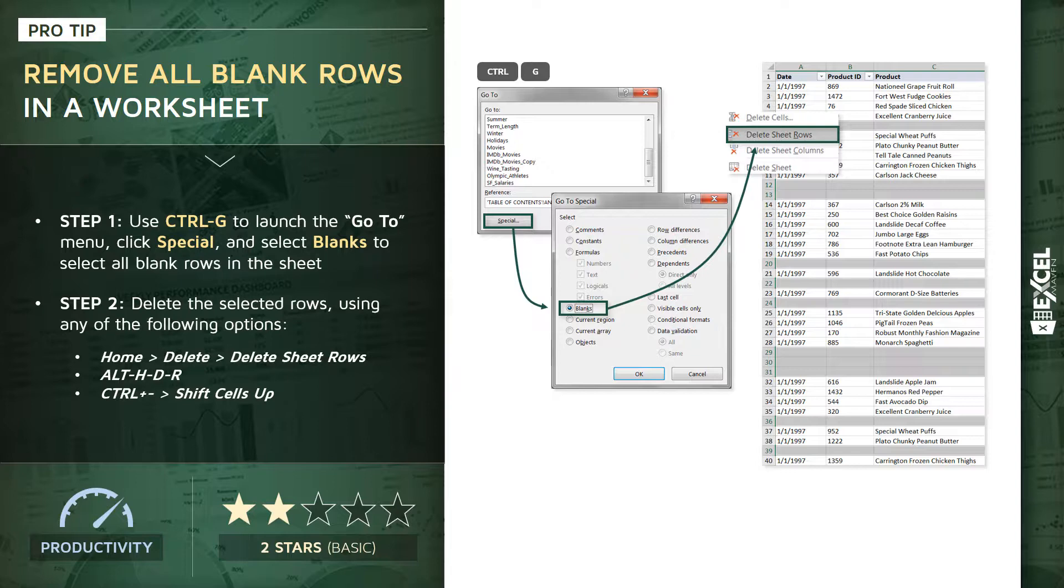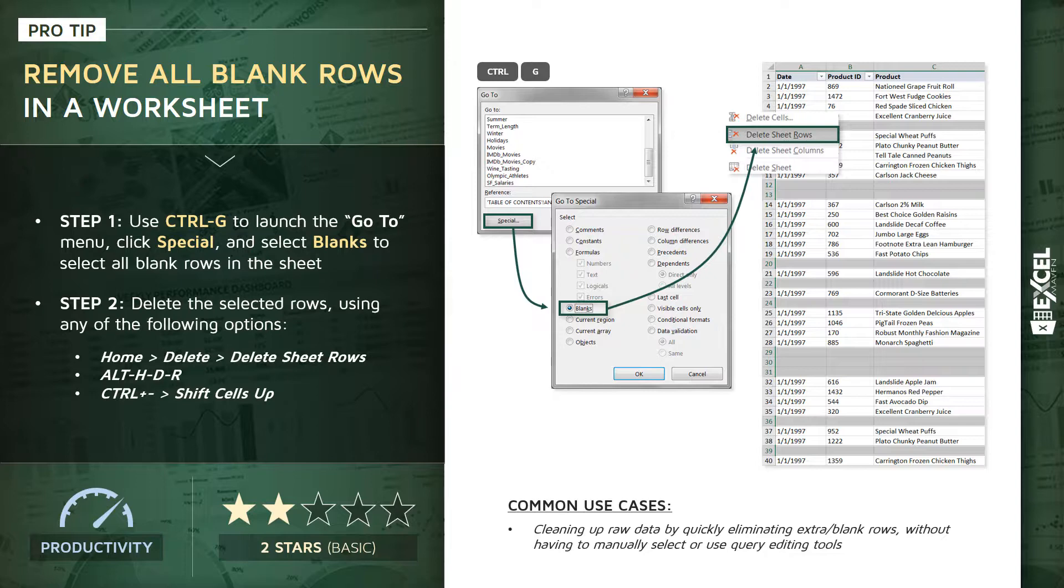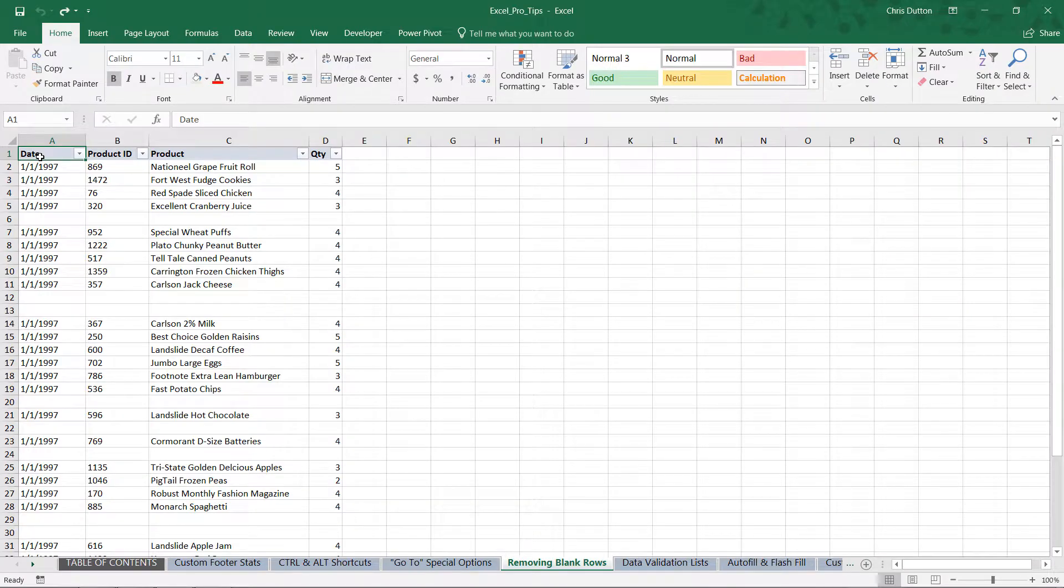All of those are going to accomplish the same thing which is getting rid of all those blank rows in your range. Common use cases: cleaning up raw data by quickly eliminating those extra or blank rows without having to do any manual selections or use other types of tools like the query editor. Let me show you how this works.